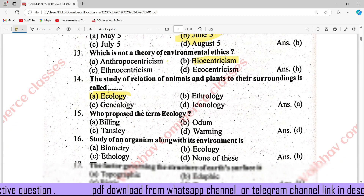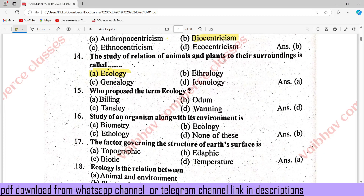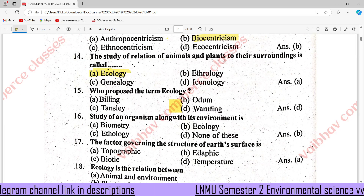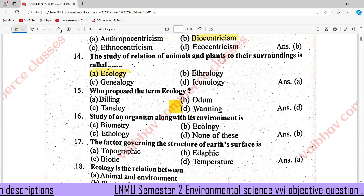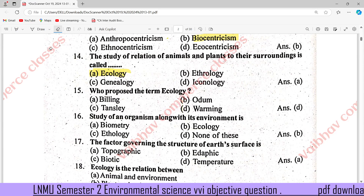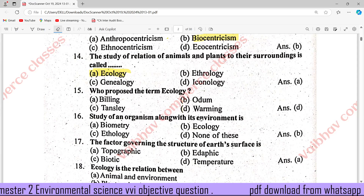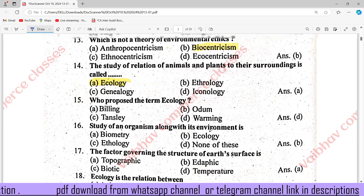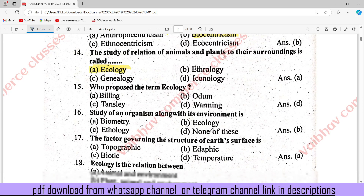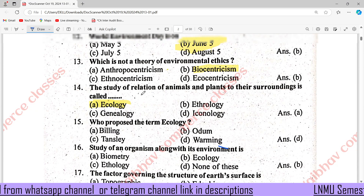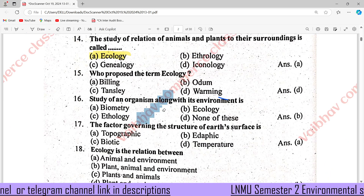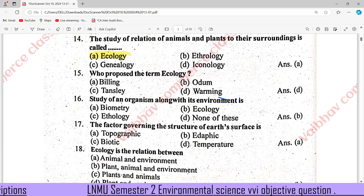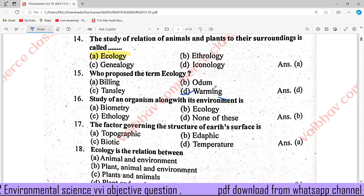Who proposed the term Ecology? The answer is Warming, option E. There was a technical problem, so the right answer is D: Warming.